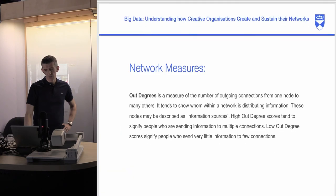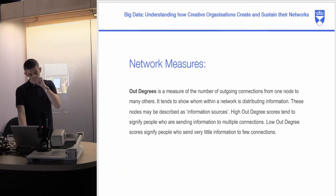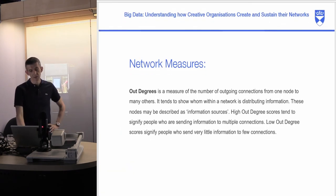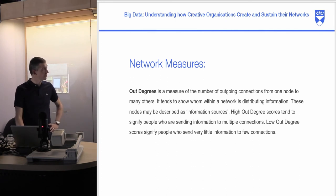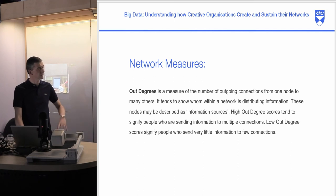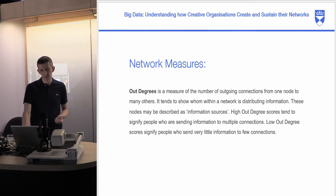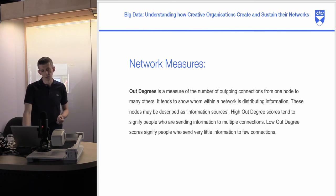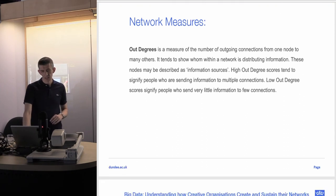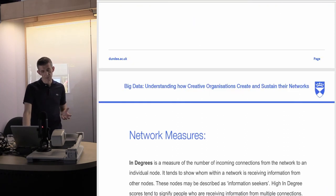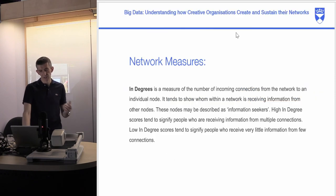We also looked at out-degrees — the number of outgoing connections from one node to many others. This tends to show who within a network is distributing information; these nodes are often described as information sources. High out-degree scores signify people sending information to multiple connections, while low out-degree scores signify people who send very little information. We also looked at in-degrees, which measure the opposite: the number of incoming connections from the network to an individual node.